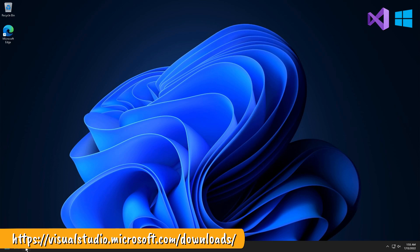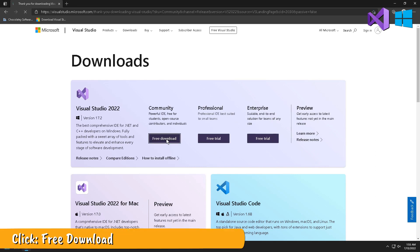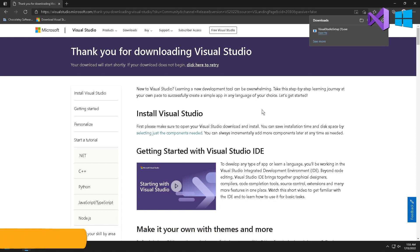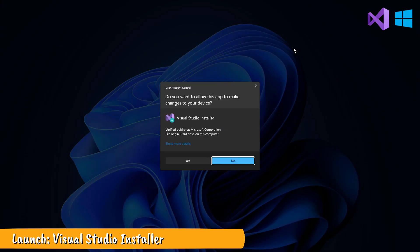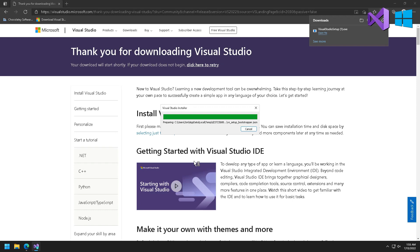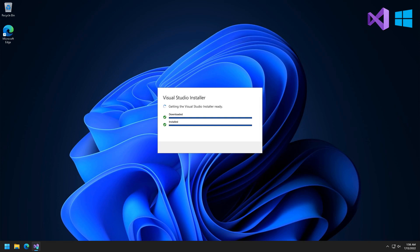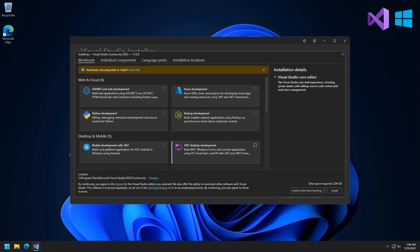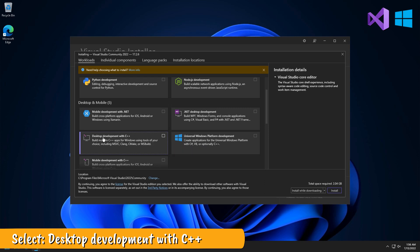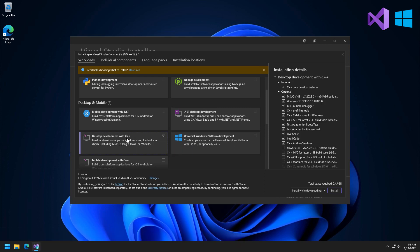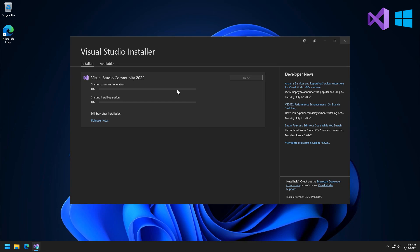For Visual Studio, first visit the Visual Studio downloads page on the Microsoft website. Click the free download button for the Community Edition. Launch the Visual Studio Installer. There are many options to select here, but the one we're interested in is the Desktop Development with C++ option. Select it, then click the Install button on the lower right. This will take some time.